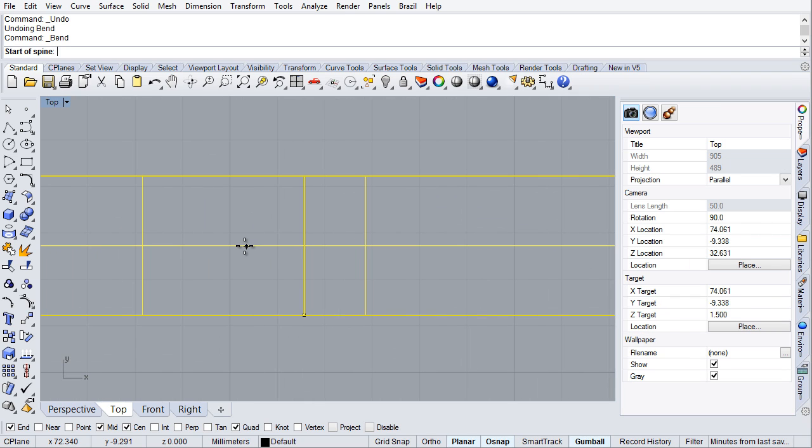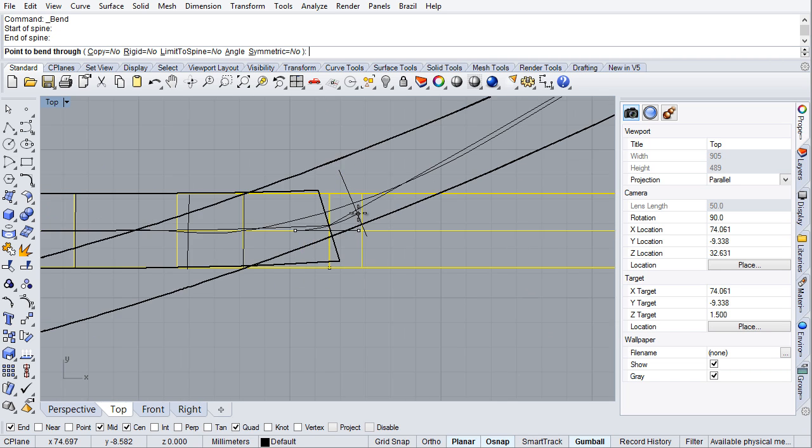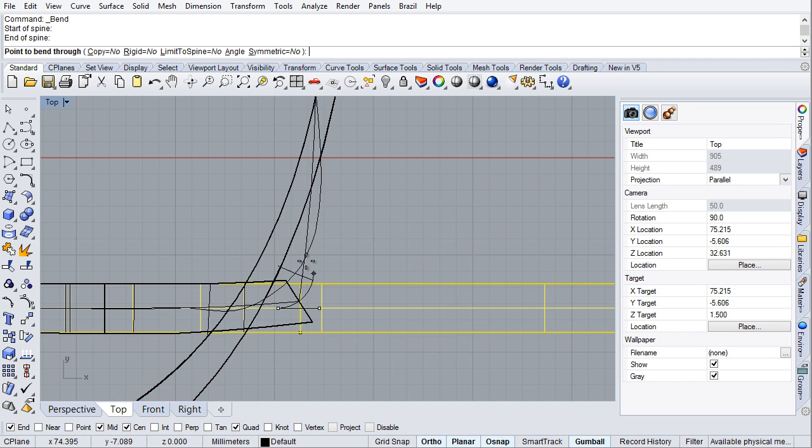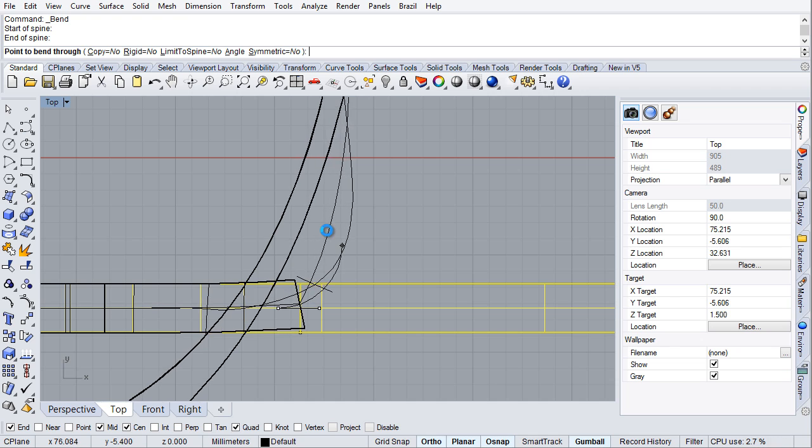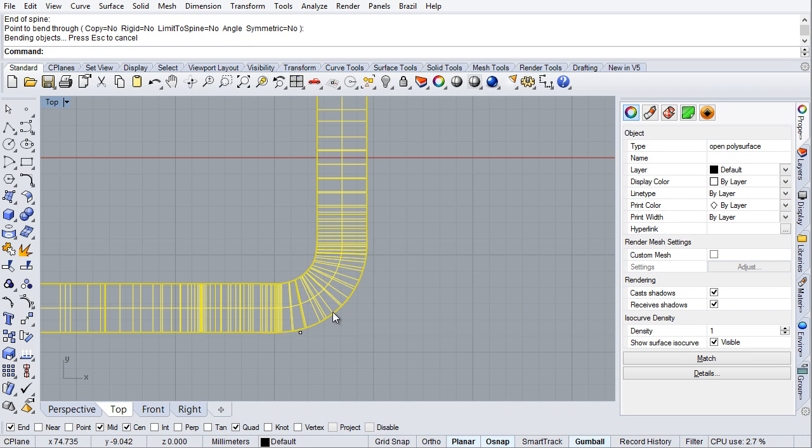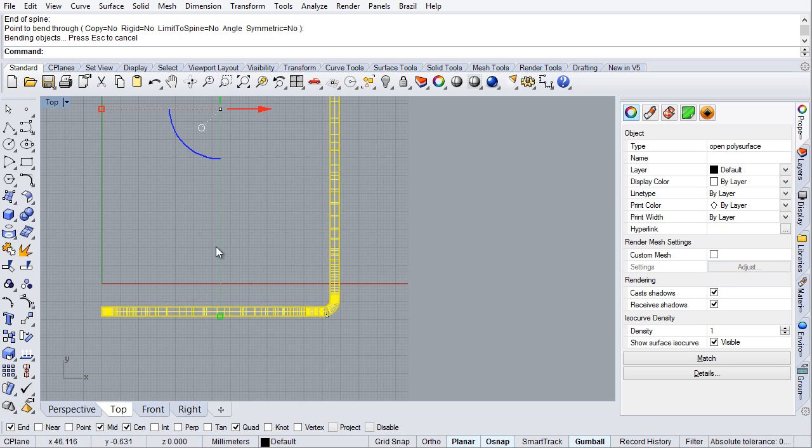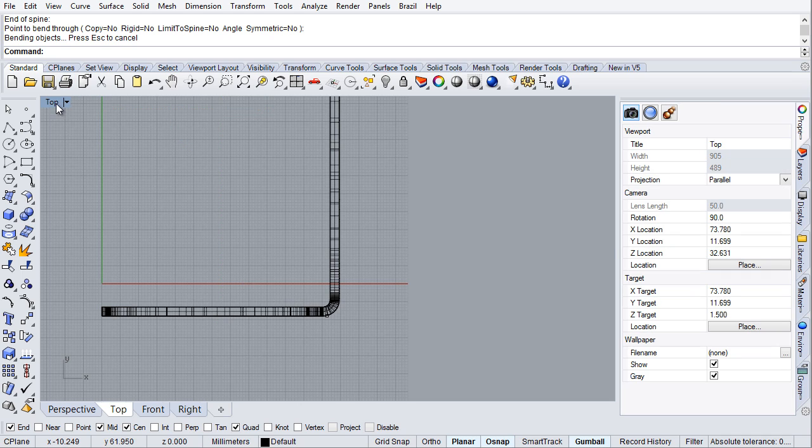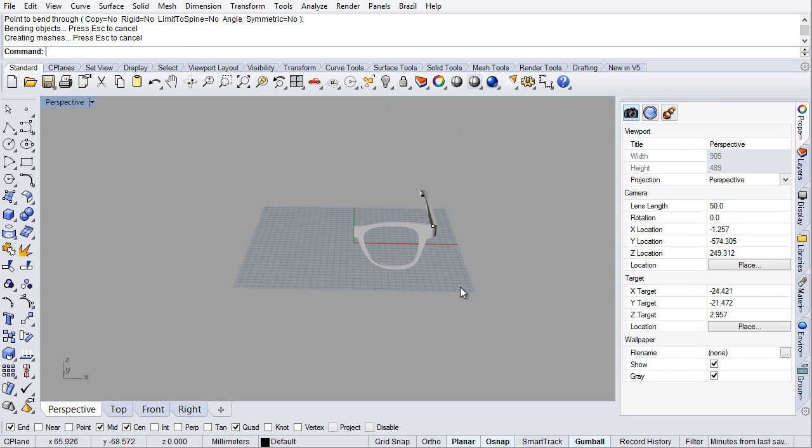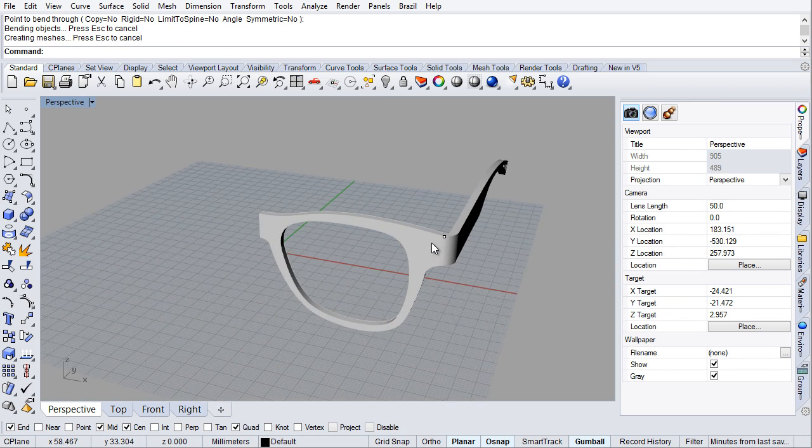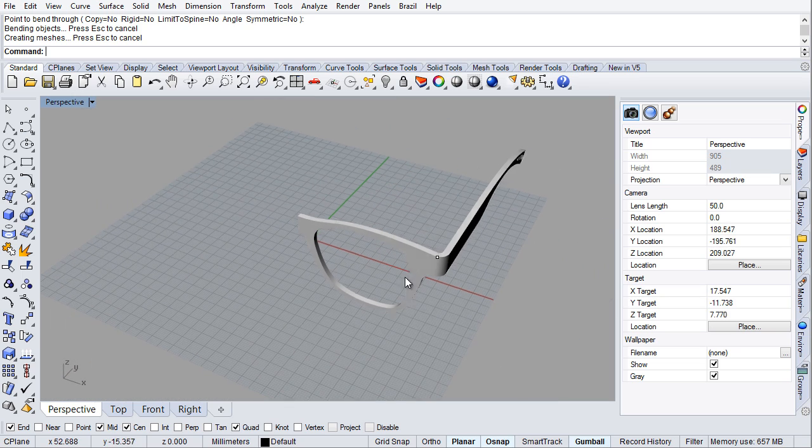I'm going to click here, then click there, then go ahead and bend, maybe up to there. There is my nice little bend back. Let me look at it here. Yep, that is what I wanted.